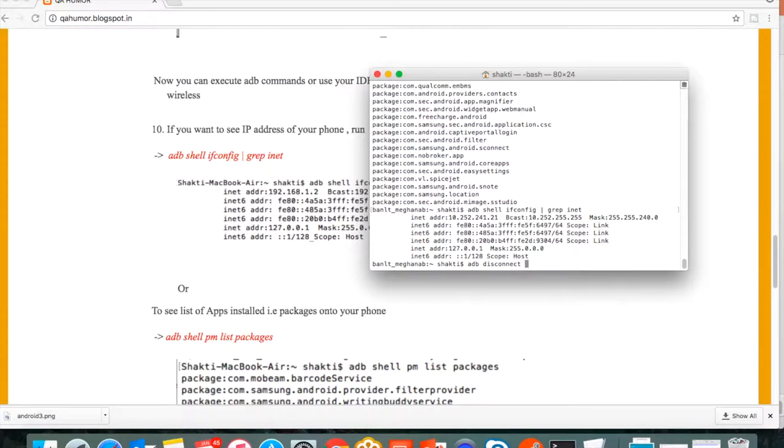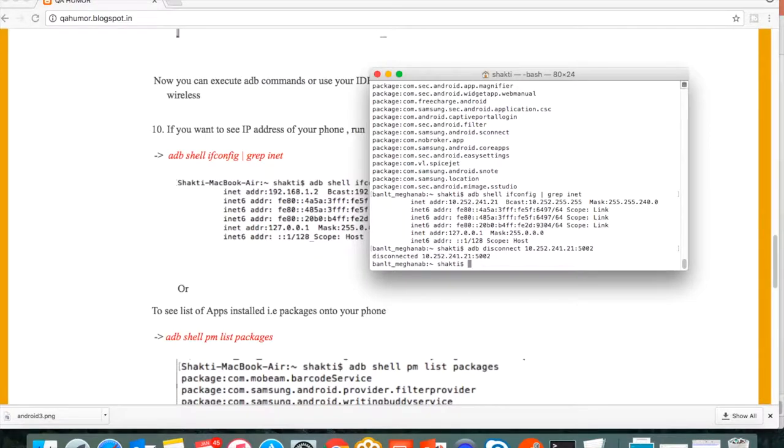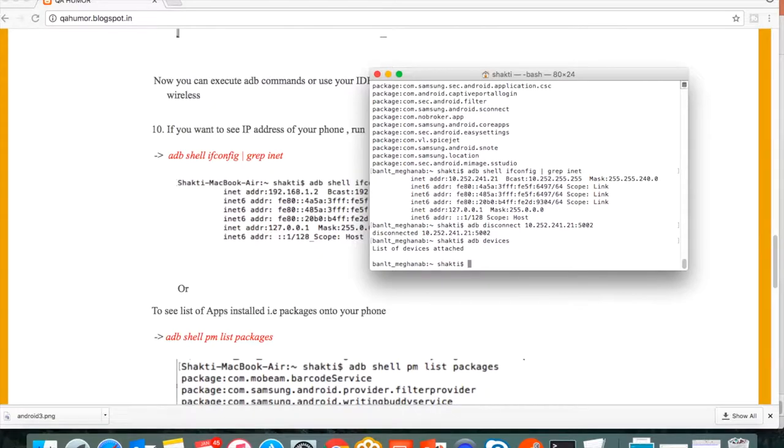If you want to disconnect, you can do adb disconnect and the IP address 192.168.20.241:5002. It will disconnect. If you run adb devices, it will show nothing because nothing is connected since I have removed the USB cable.